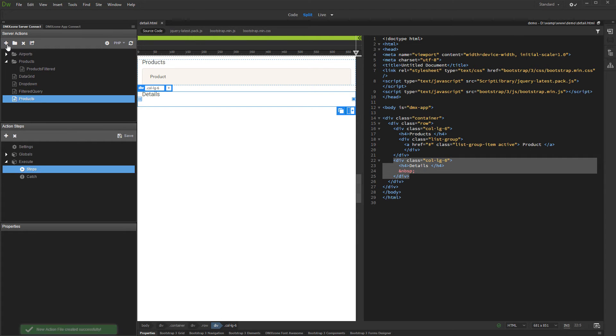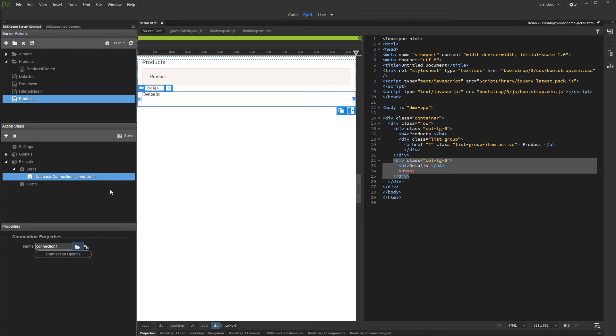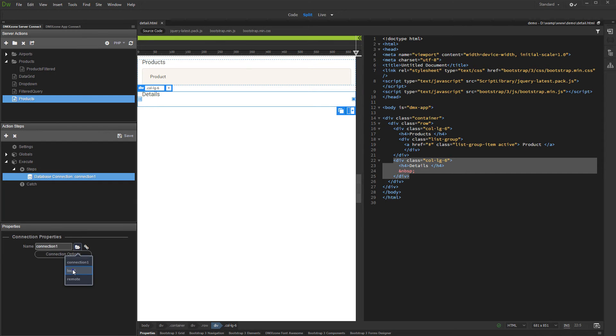Right click steps, then add database connection. Create a new connection or load an existing one. Then right click the database connection step and add a query.